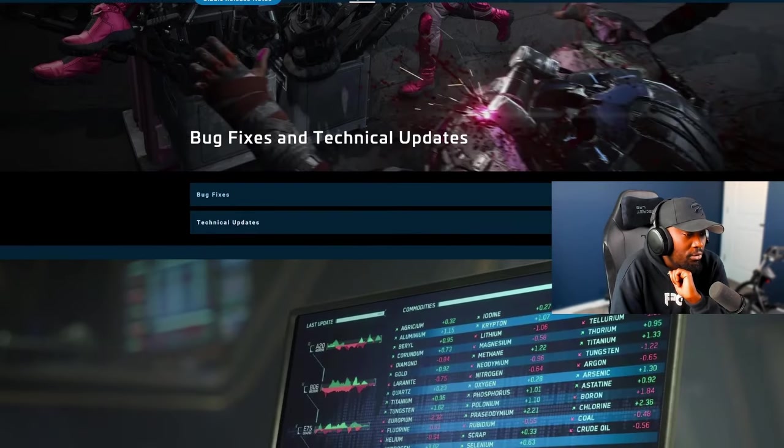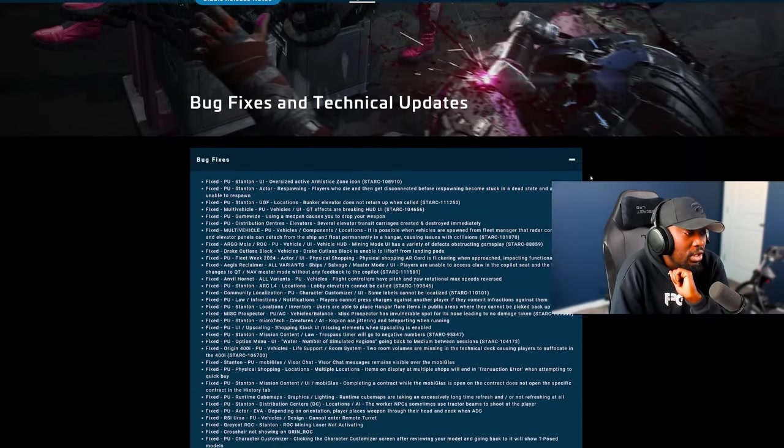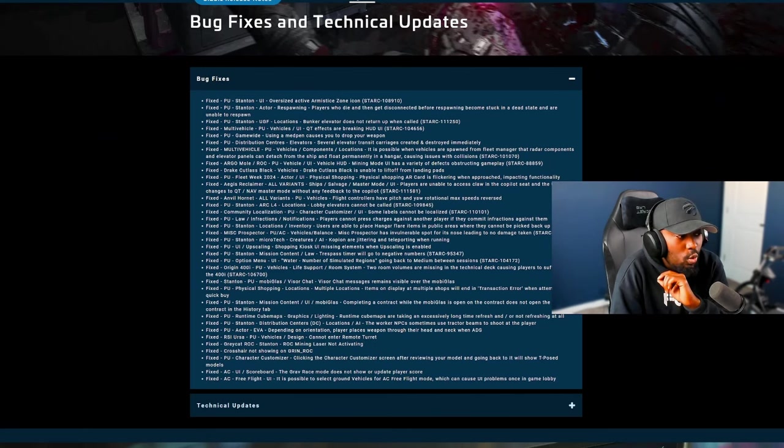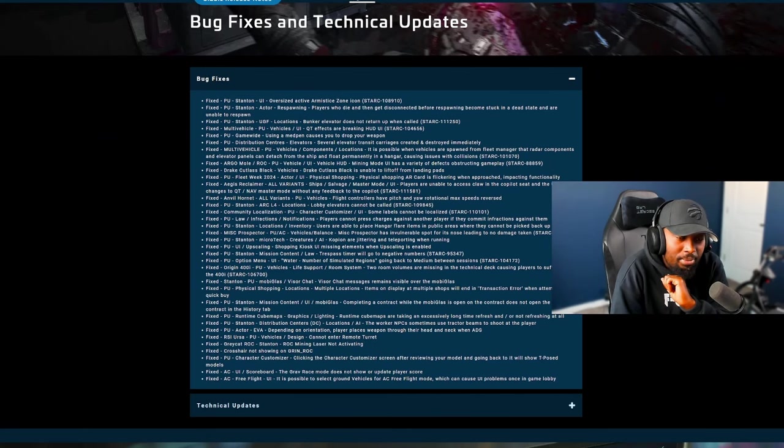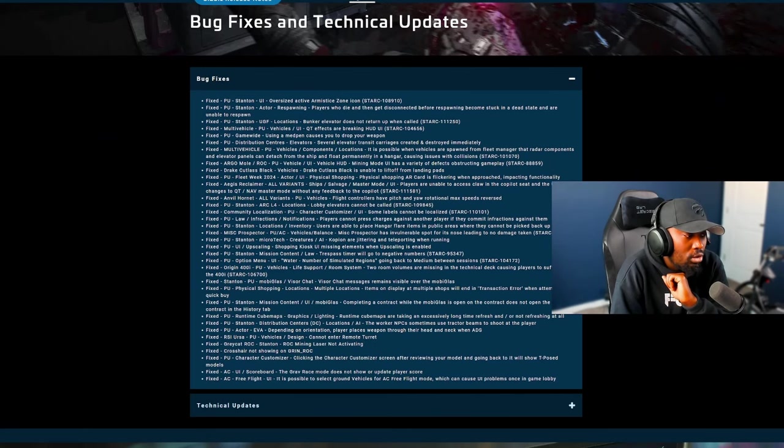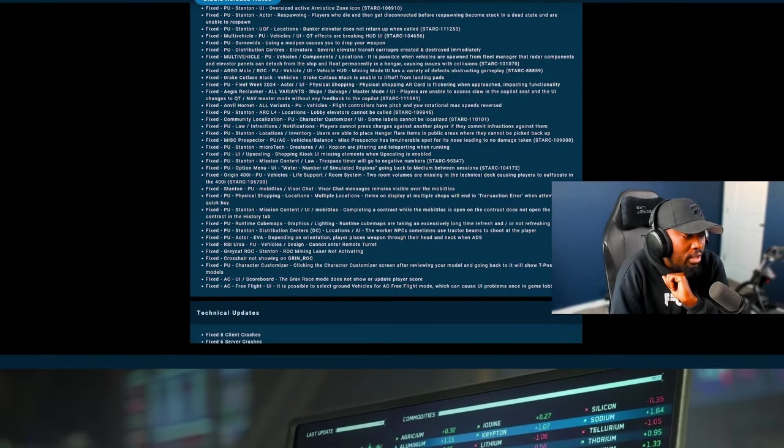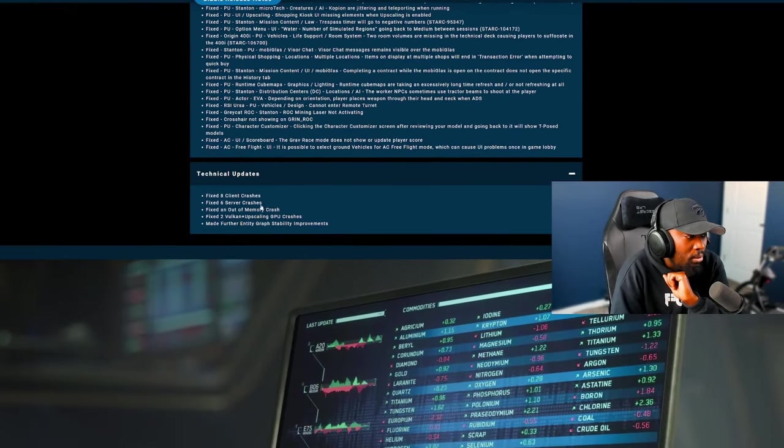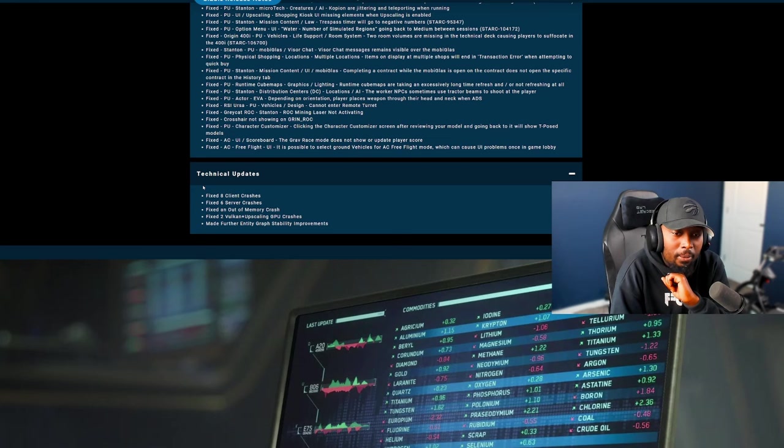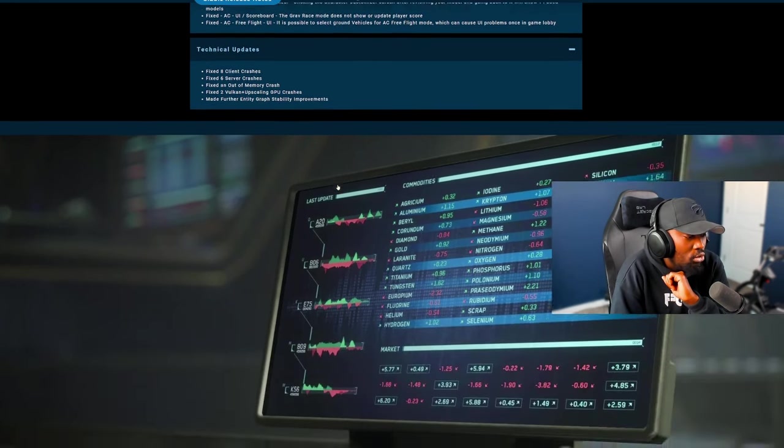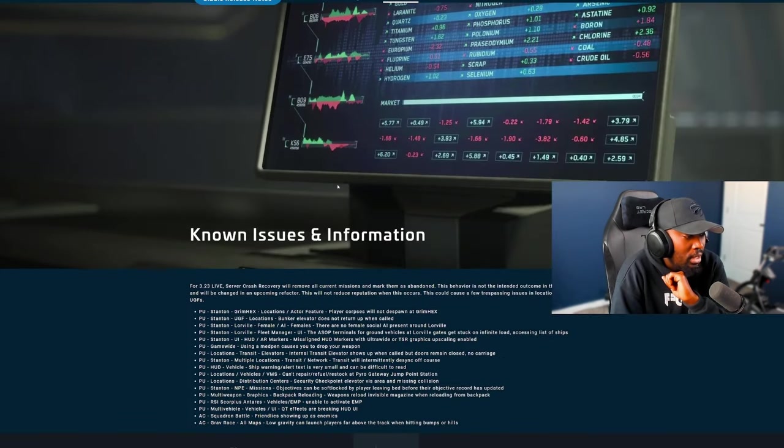Really good stuff. There's tons and tons of bug fixes, which I did cover in the previous patch note videos. So look out for those. As well as some technical updates in terms of some fixes and Vulkan graphics fixes have also been added to this.